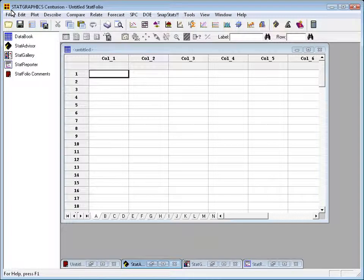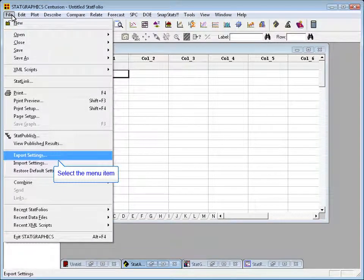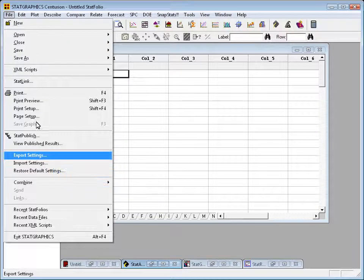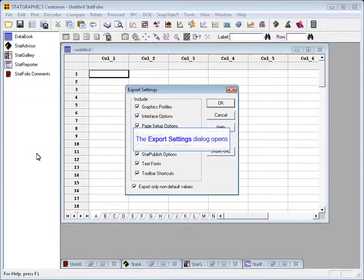If you go to the File menu, you'll see three new selections: Export Settings, Import Settings, and Restore Default Settings.